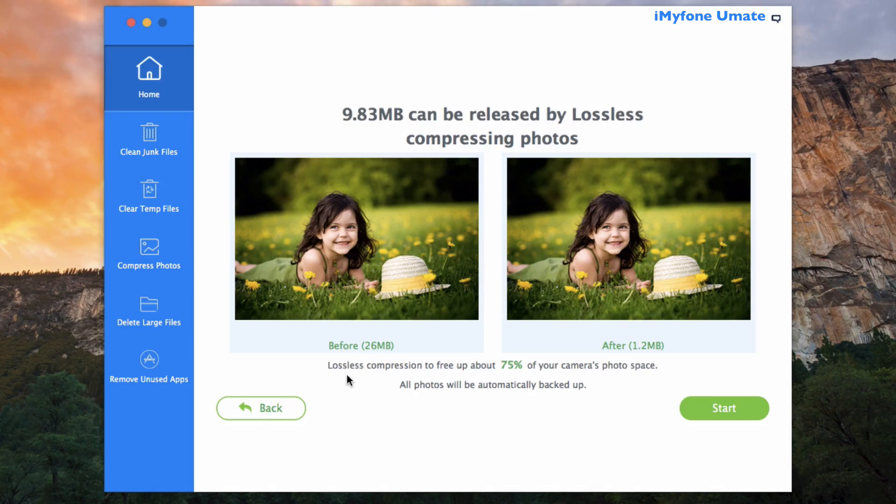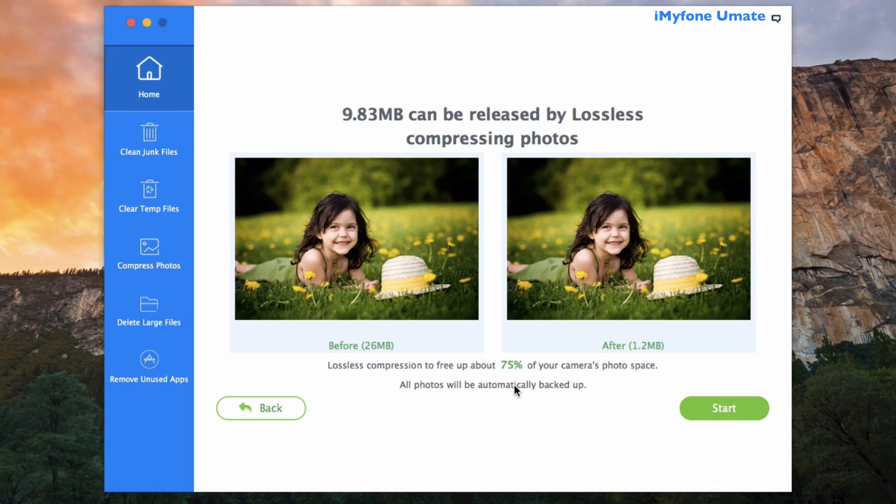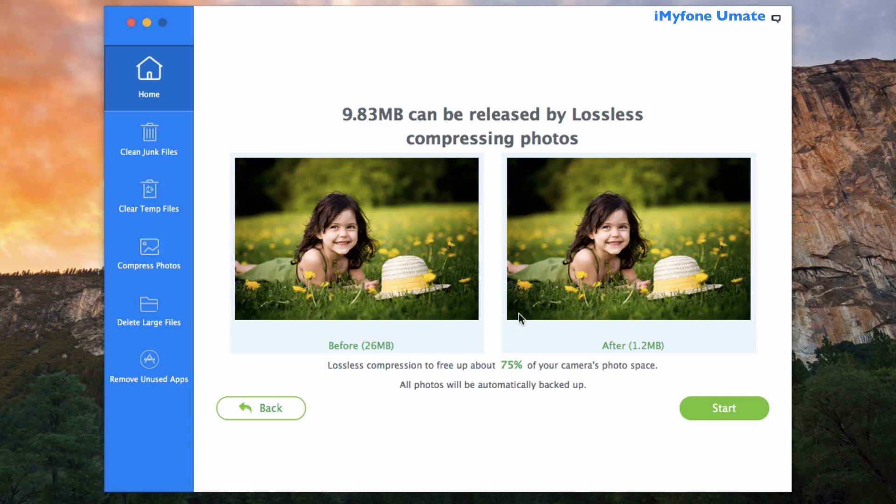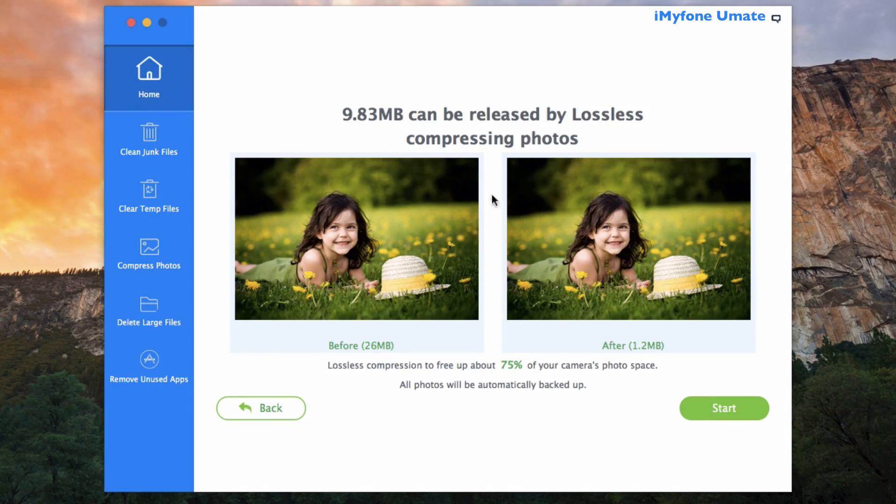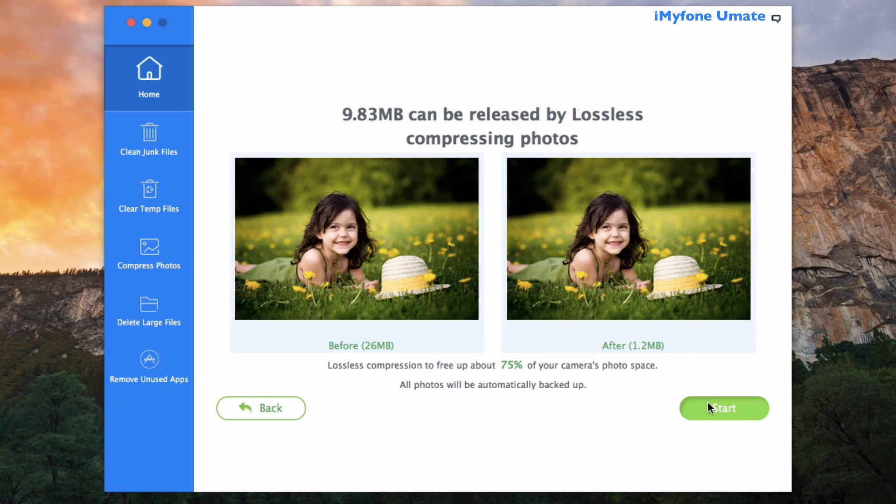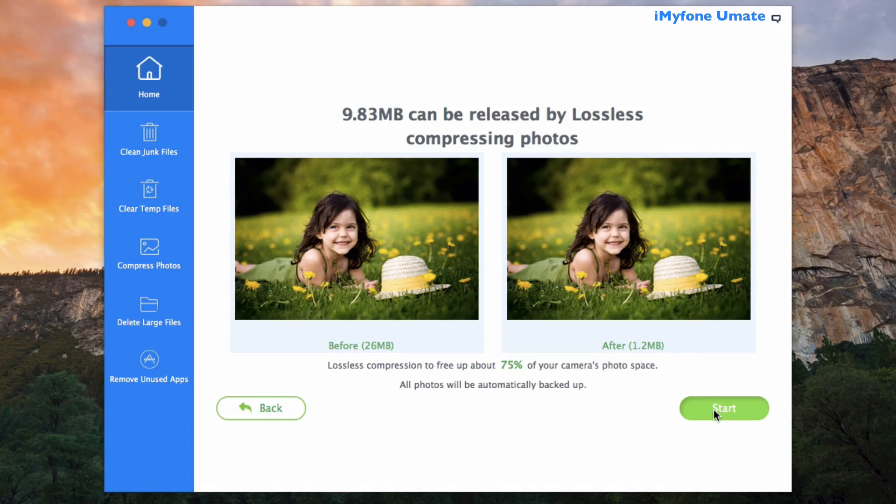So what this does, it takes photos from your photo library and it compresses them using lossless format here to free up about 75 percent of your camera's photo space, and keeping in mind all your photos will be backed up in this process. So in this case you can see you can save me up to 9.83 additional megabytes. So we're going to go ahead and click on Start here.